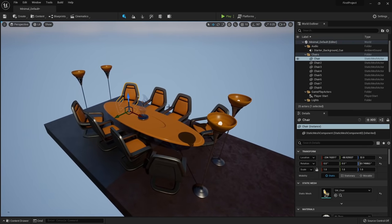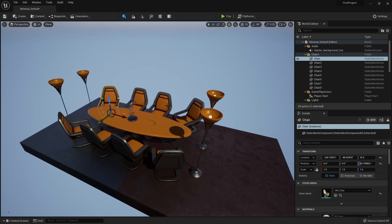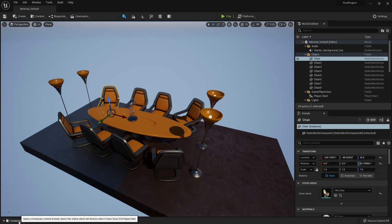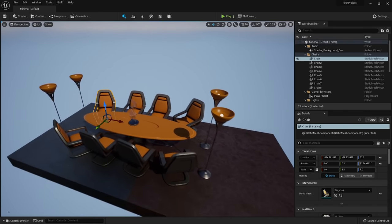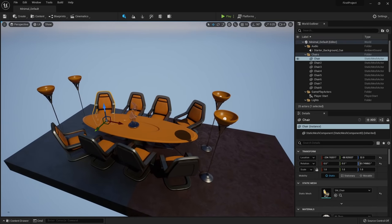Congratulations, you made your first level in Unreal Engine 5! To save a level, press Control+S, which only saves the currently open map. If you're editing multiple assets, go to the content drawer and click Save All to confirm all changes.